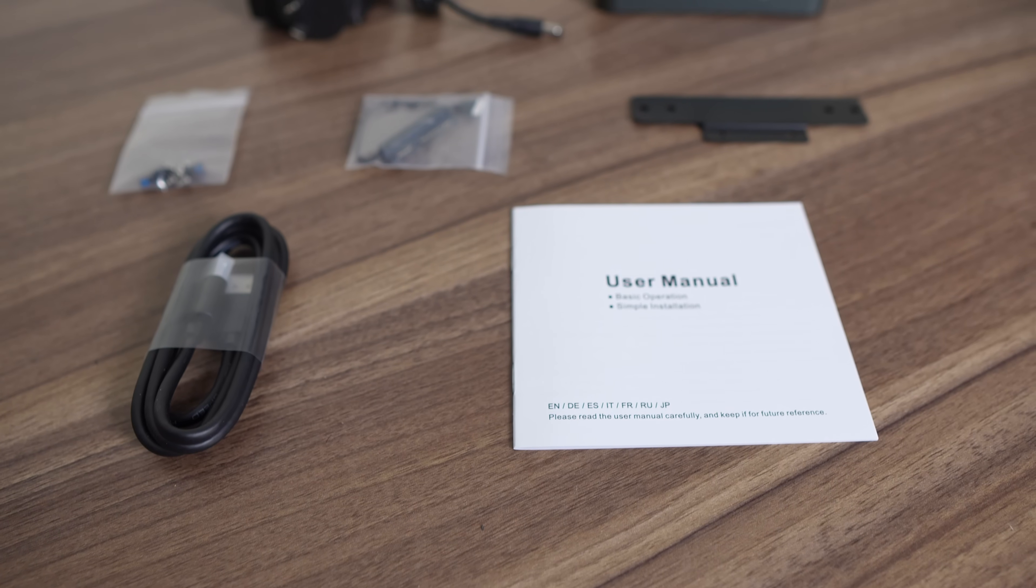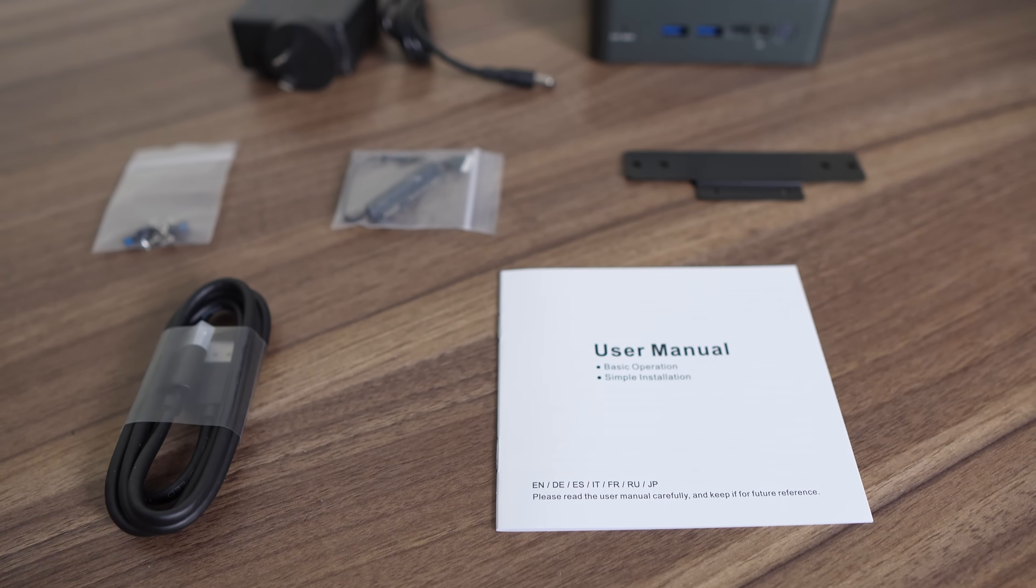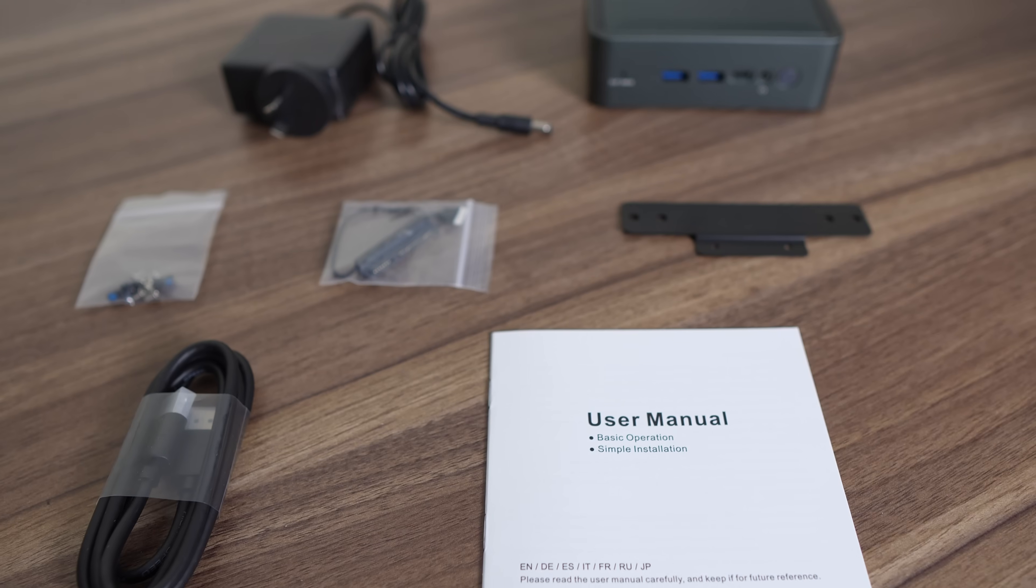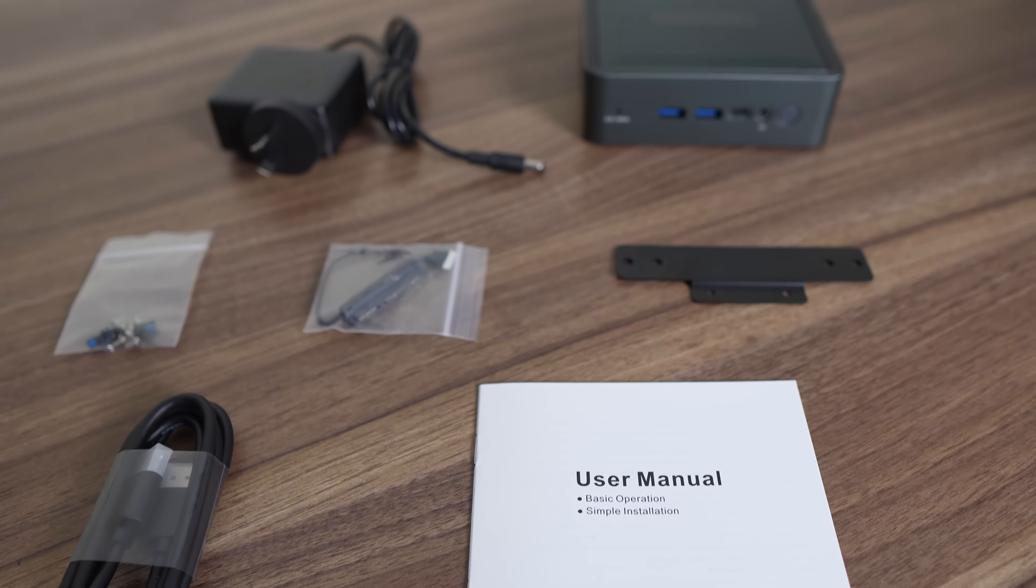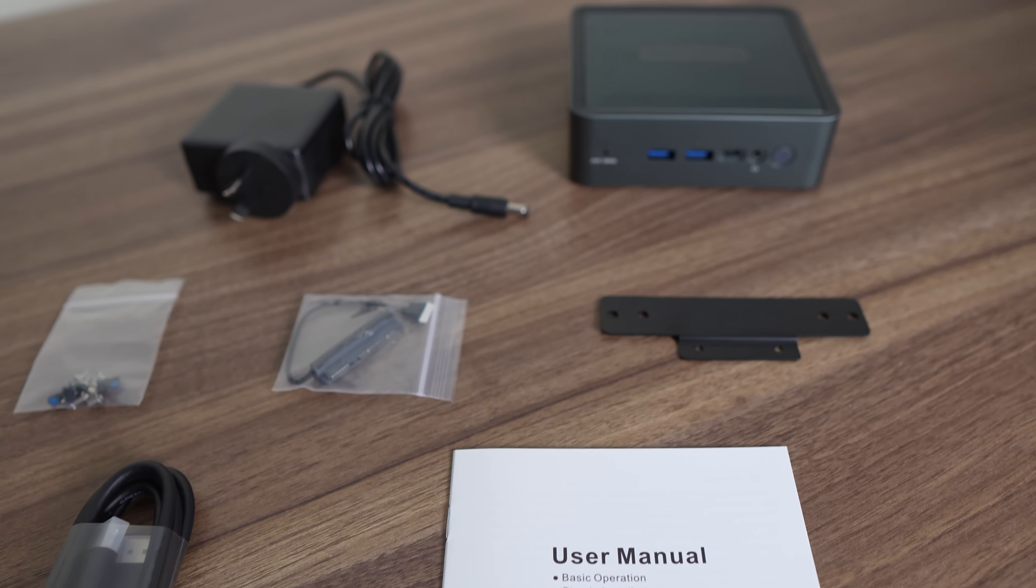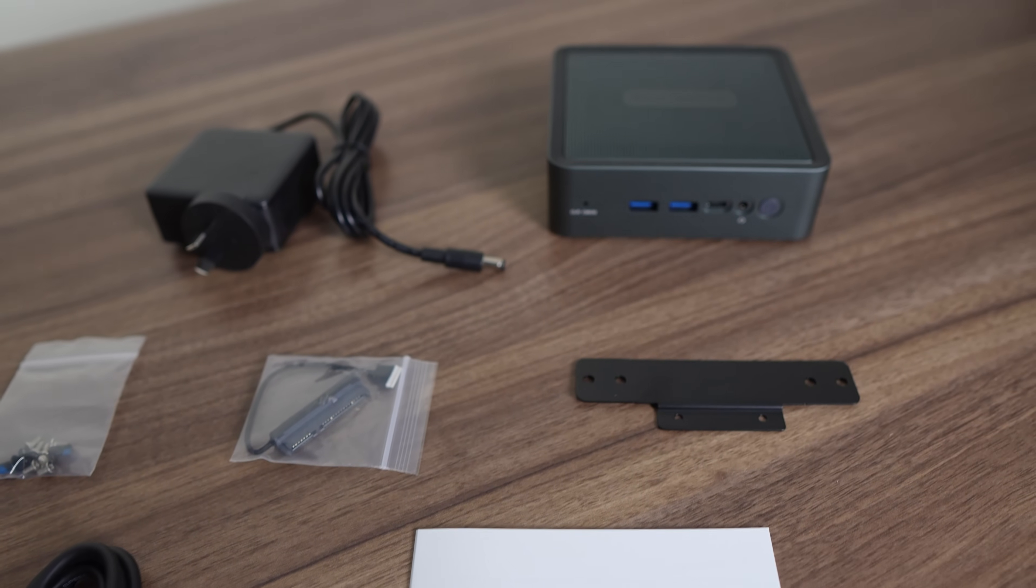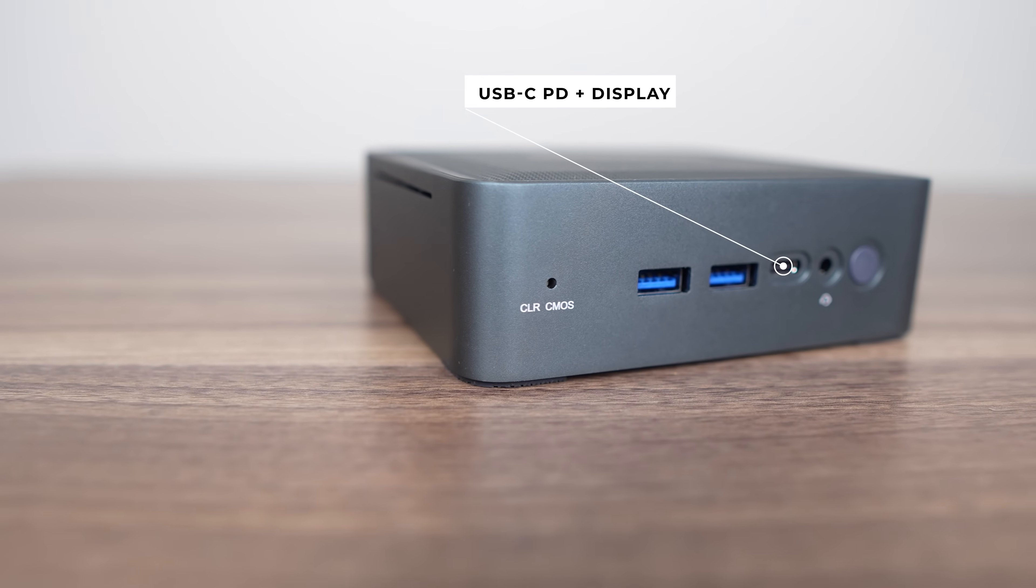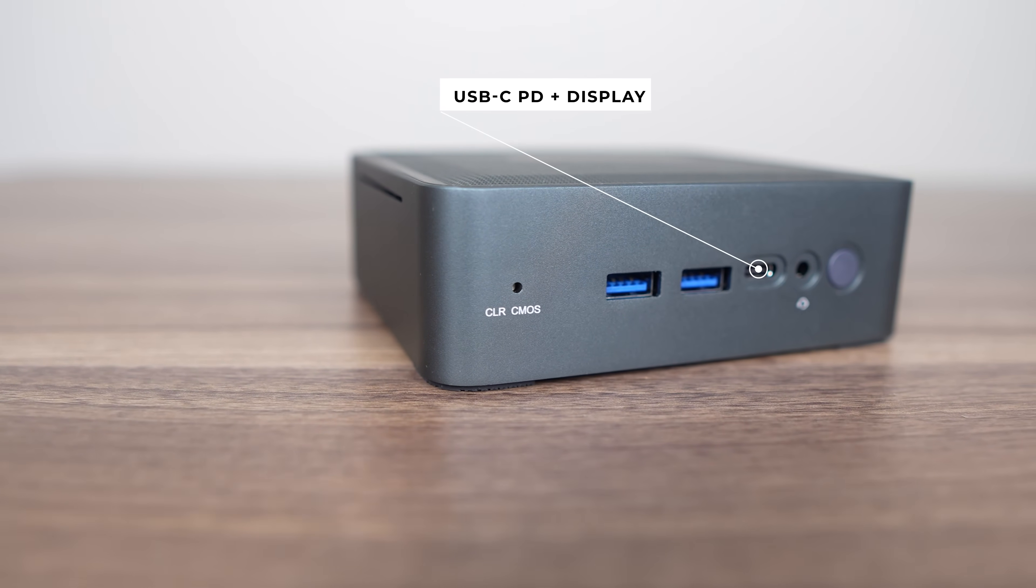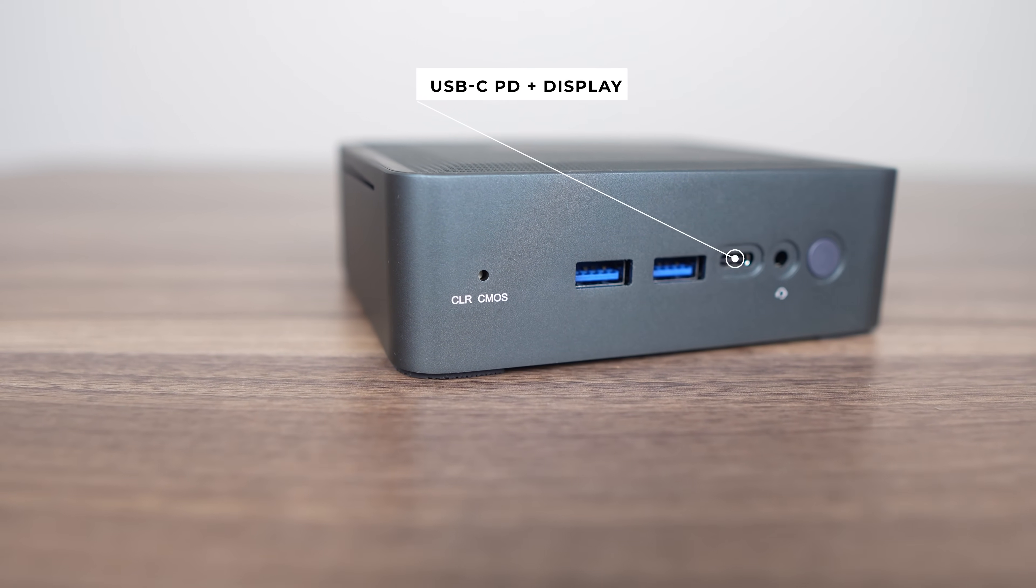Included in the box is a HDMI cord, a mount with screws, a 2.5-inch SATA storage expansion cable, along with a 19-volt, 65-watt wall power supply.